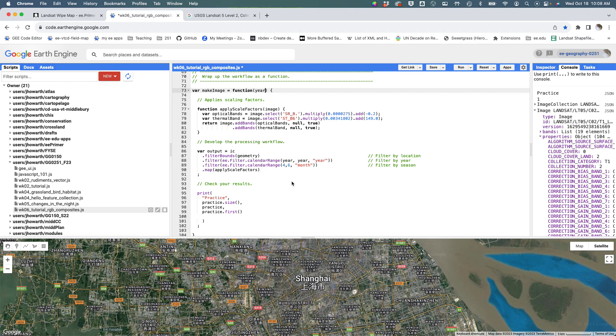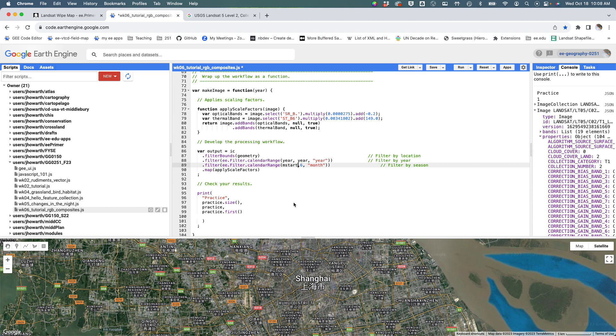Same way, I want to basically be able to change the month that I start and the month that I end. So I'm going to say m_start—so after year I say m_start—and m_end, just in case I need to adjust those.